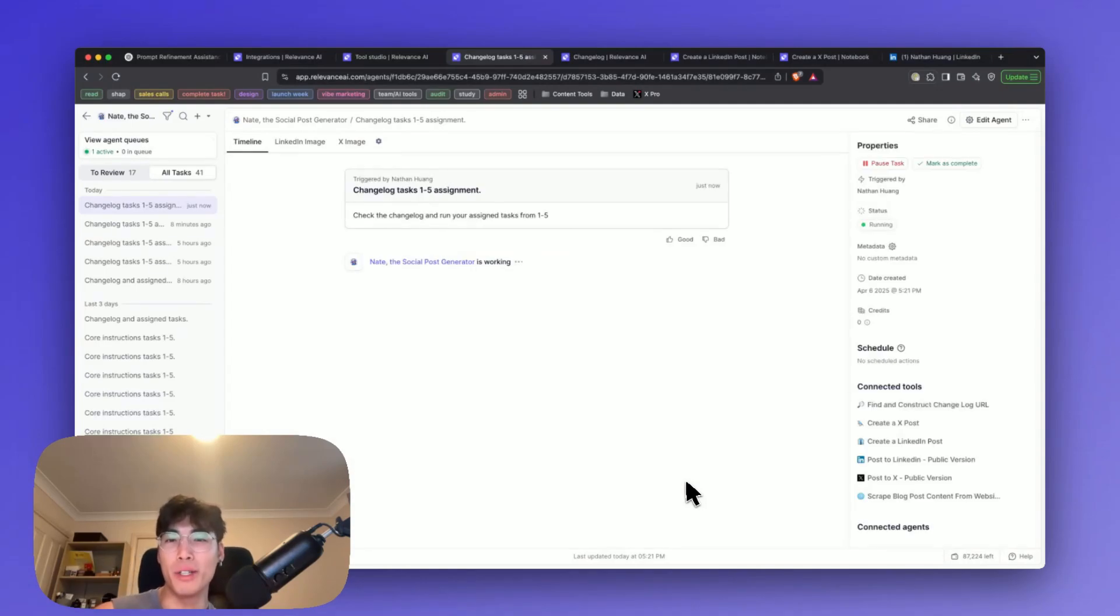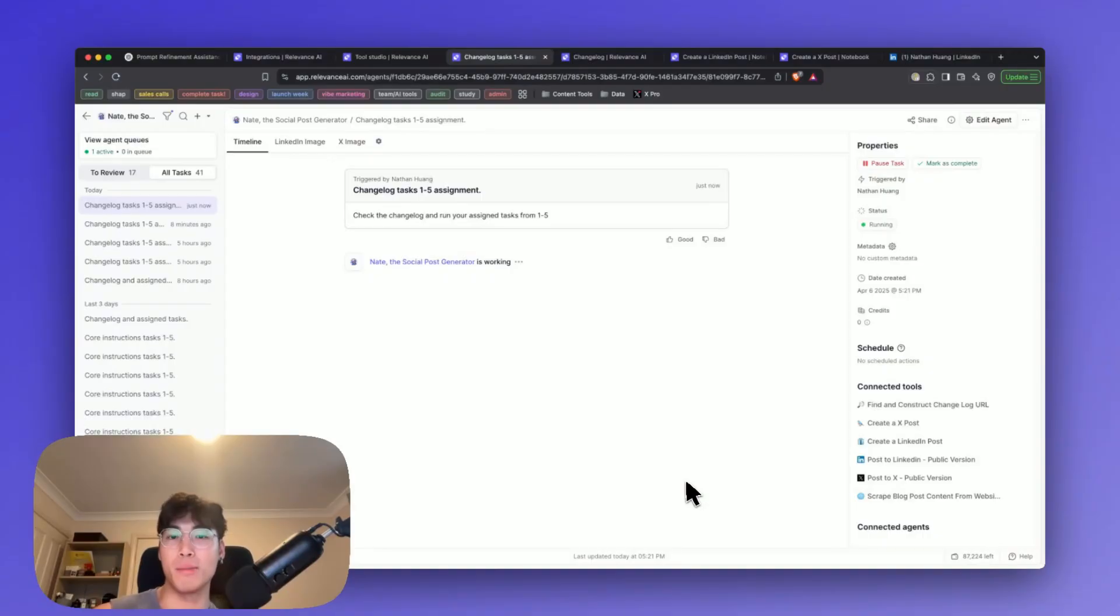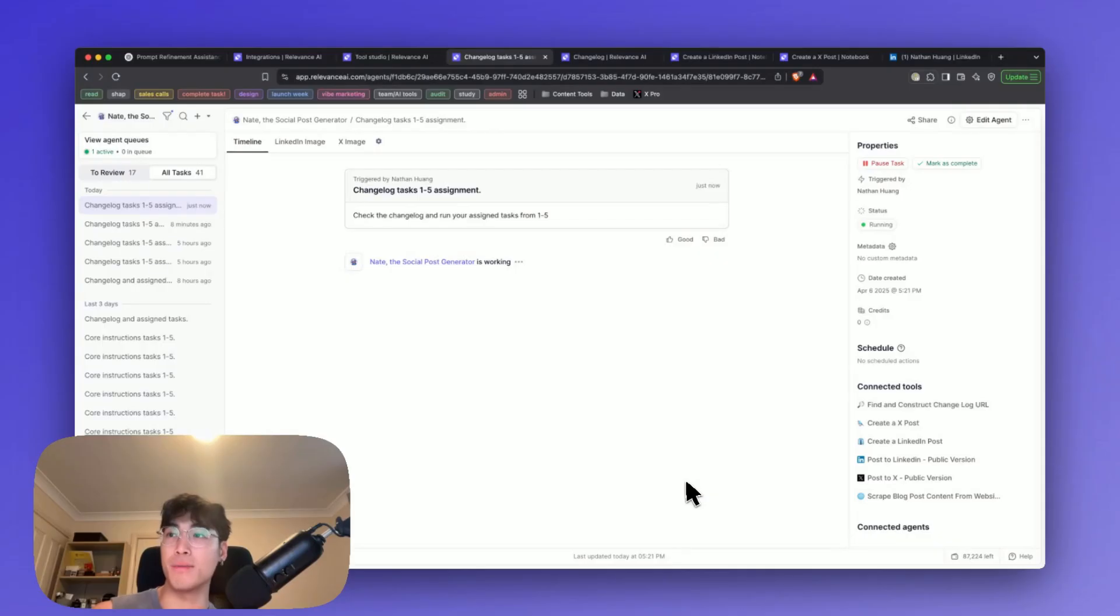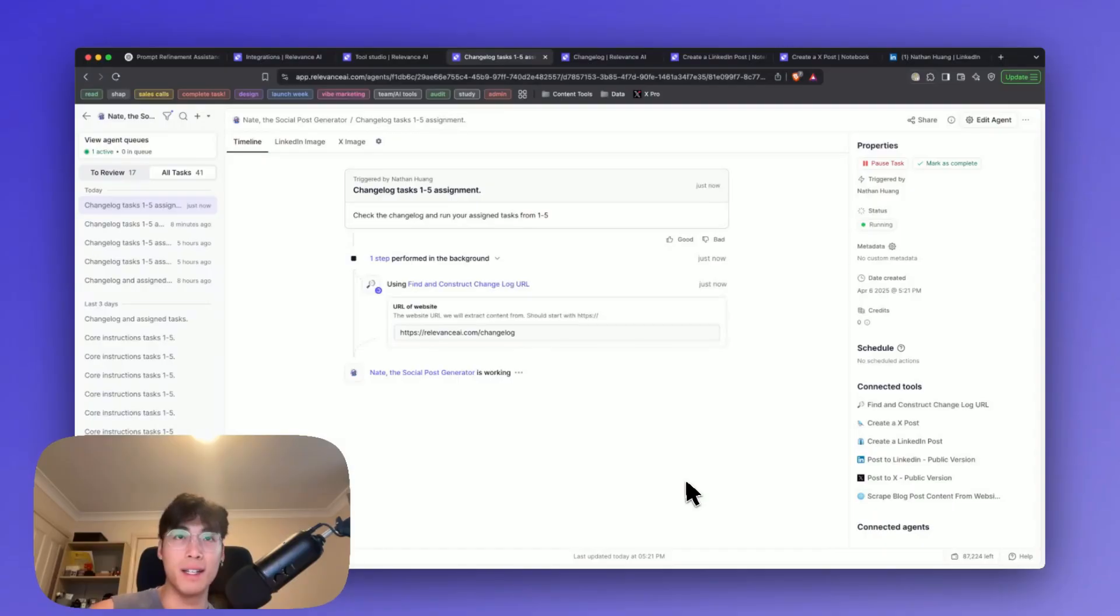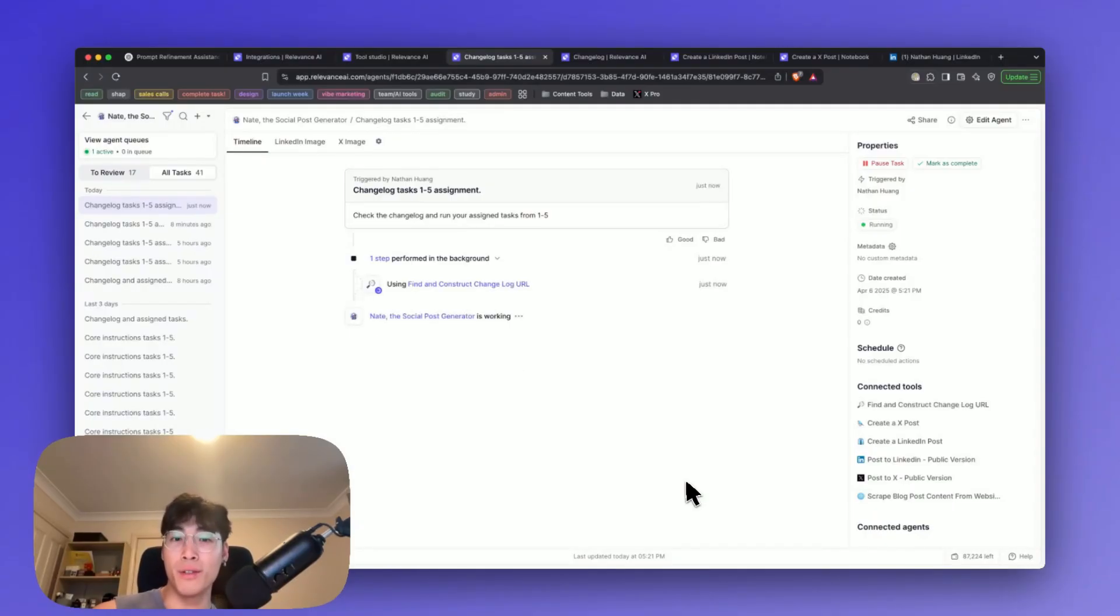Hey, I'm Nathan, and today I'll be walking you through a social posting agent designed to automatically repurpose long-form blog or article content into bite-sized posts for social media platforms like X and LinkedIn. The best thing about this agent is that it can do it all on its own without any manual work on your site.